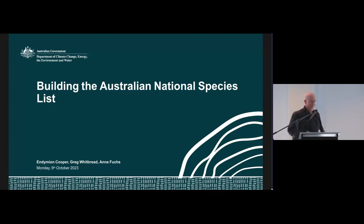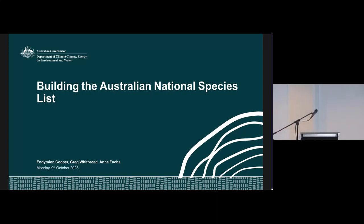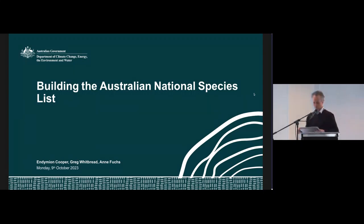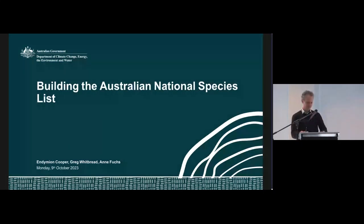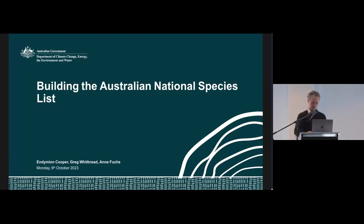Okay. Thanks. Thank you. Thanks very much. Now our next speaker is Endymion Cooper, who will talk about building the Australian National Species List.